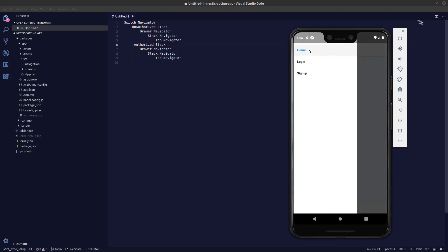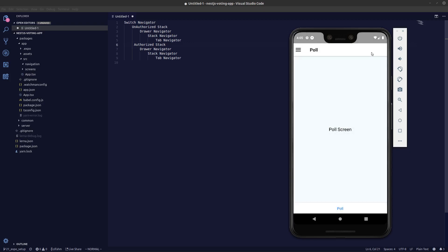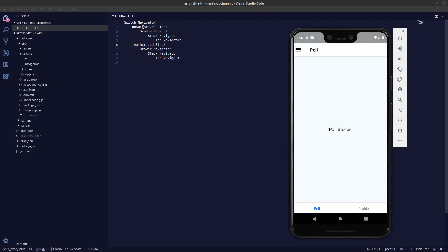The drawer navigator comes from here — you can see this is our drawer navigator, we have login and signup screens inside it. The stack navigator comes from here so we can get the header, and the tab navigator is here, so we'll just have one tab navigator with Pool as our tab. If you want to switch from the unauthorized stack to the authorized stack, we press this button in the login screen.